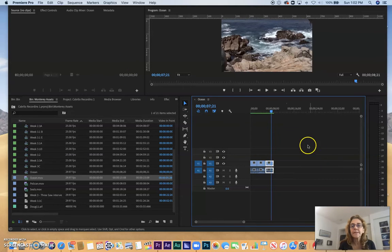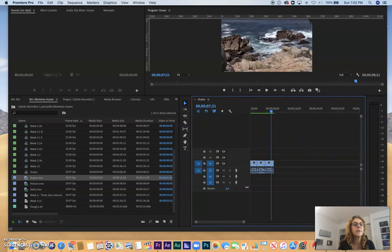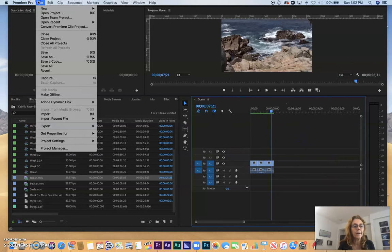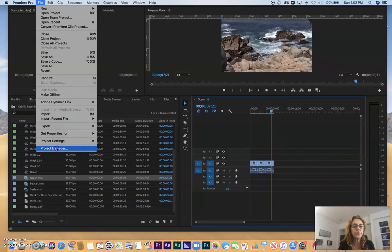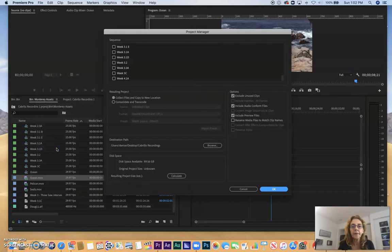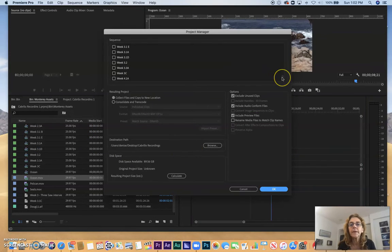What I could do is select this sequence and go up to File, Project Manager, which is right here at the bottom. And it comes up with the menu, Selections.